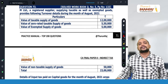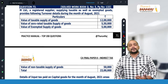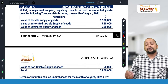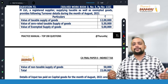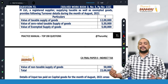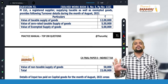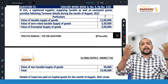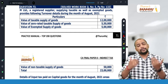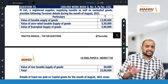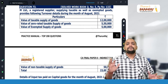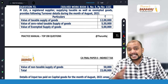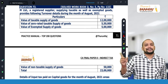How this proportionate credit can be taken? For that purpose we have Rule 42 and Rule 43. Rule 42 is in case of inputs and input services; Rule 43 is in case of capital goods. Rule 43 says first you take the credit on capital goods fully, even though it is partly used for taxable and partly used for exempted, and thereafter over a period of 60 months you need to reverse the credit.